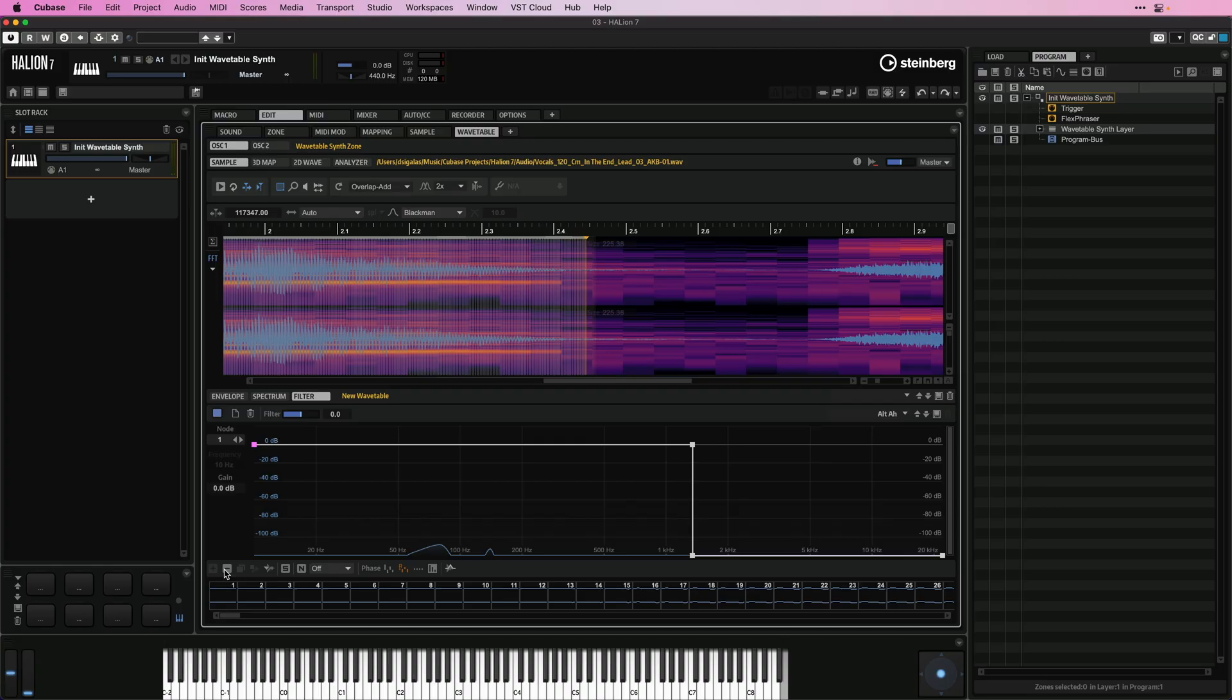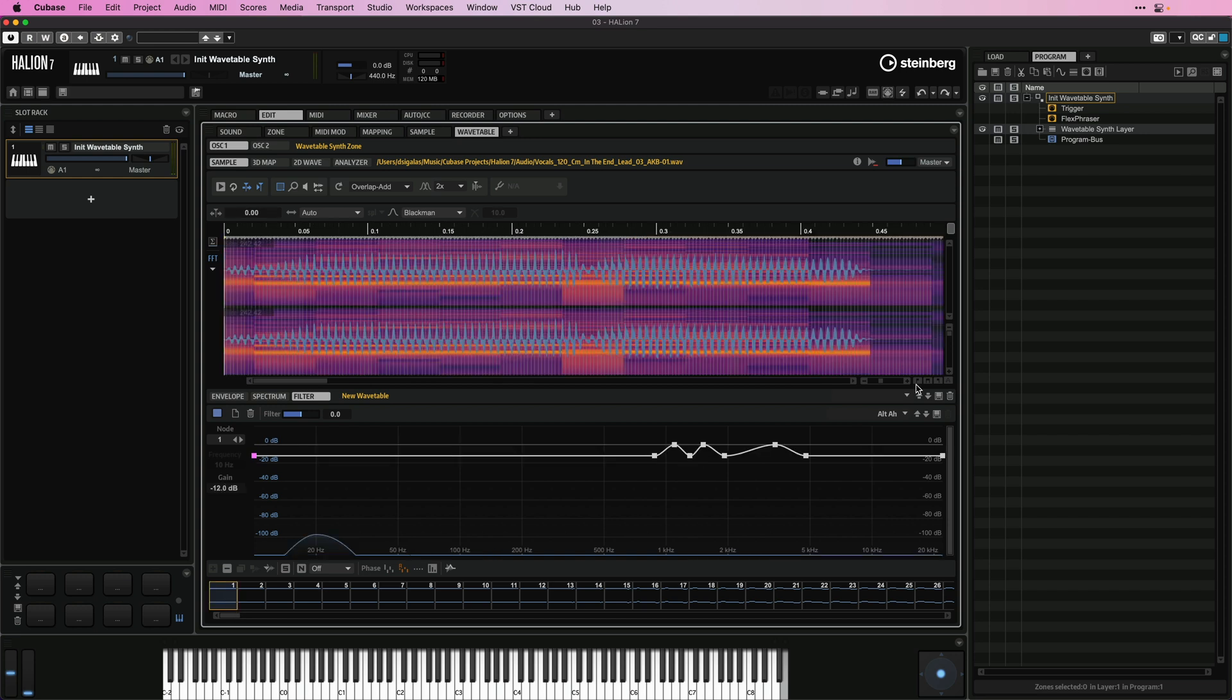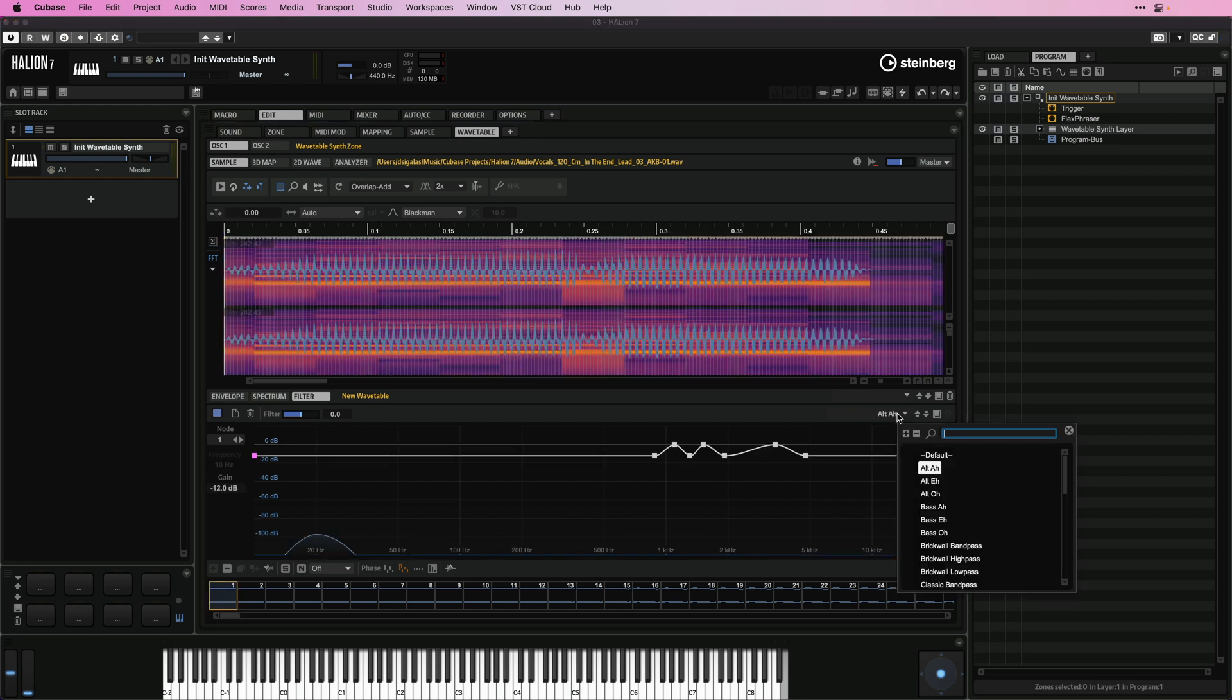And the great thing that's going to happen now is that while the wavetable is playing, the filter will interpolate, and basically it will create these amazing morphing sounds. And I can start with something completely different.